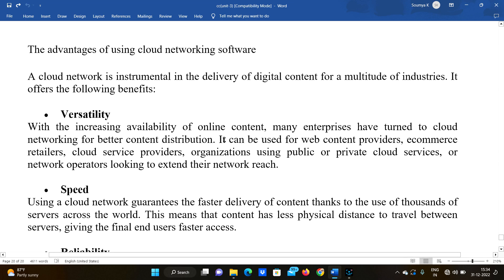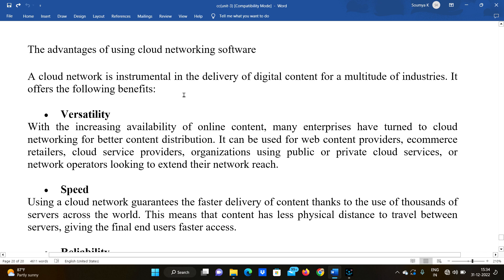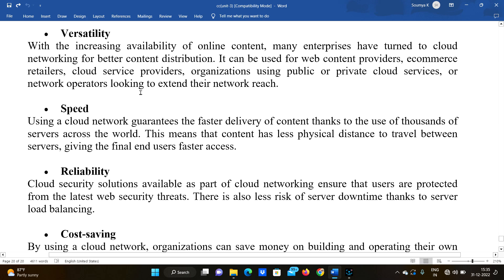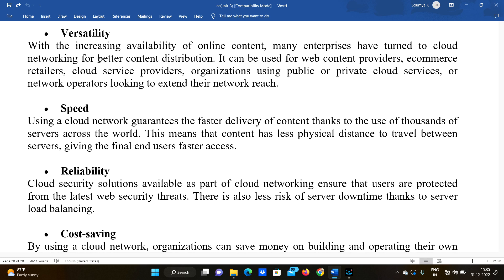The advantages of using cloud networking software are instrumental in the delivery of digital content for a multitude of industries. It offers the following benefits. Organizations use cloud networking software because of these benefits. The first one is versatility. With the increasing availability of online content, many enterprises have turned to cloud networking. There are many social media apps that produce large amounts of data and content daily. So they have chosen cloud.